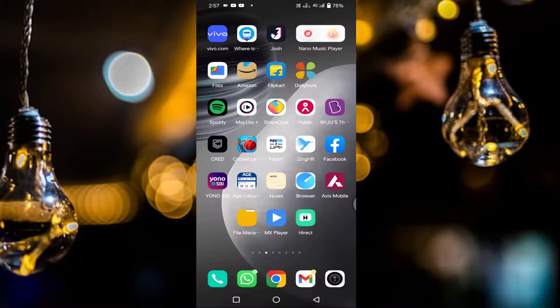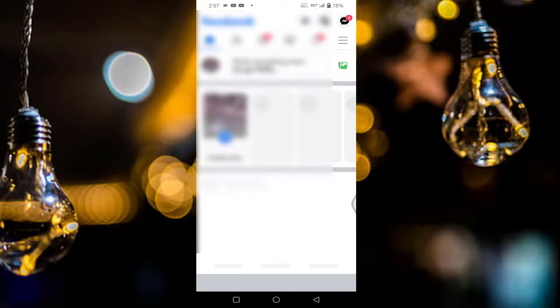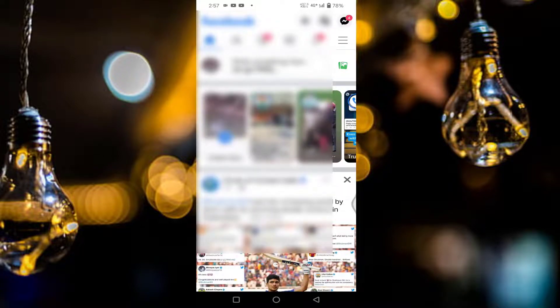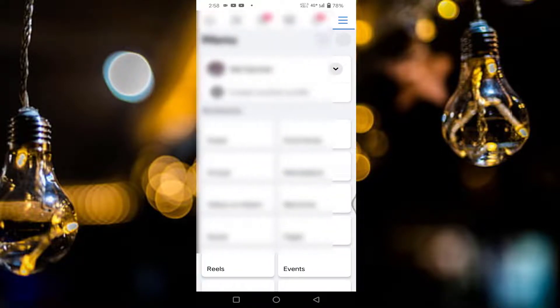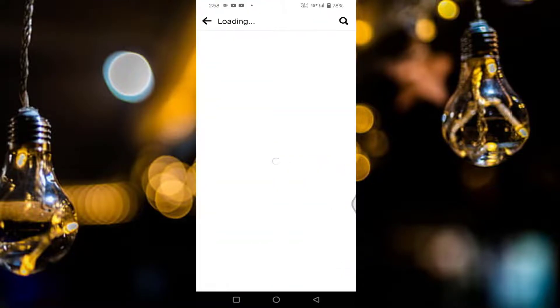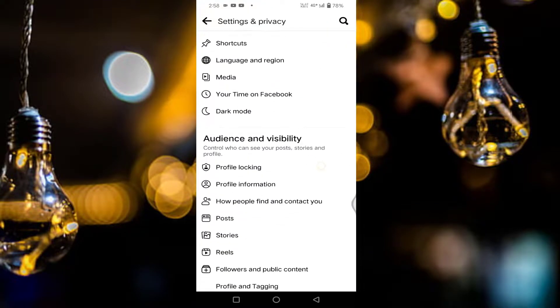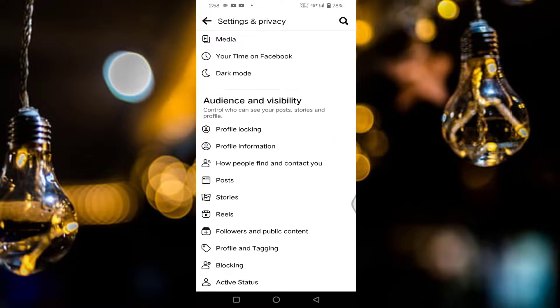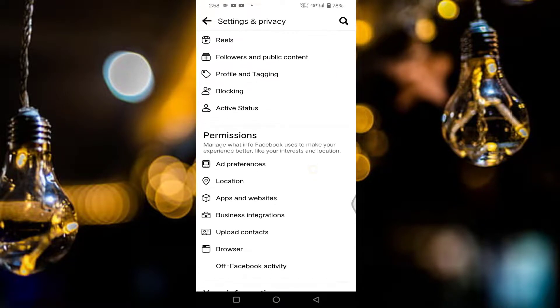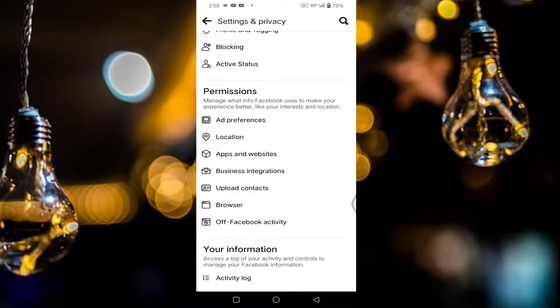Then open your Facebook app. You can see at the top right corner three horizontal lines, just tap on that. Tap on the settings, scroll down a little bit. You can see here under permissions you will find browser, just tap on the browser.